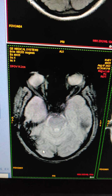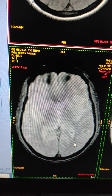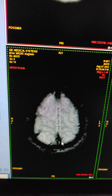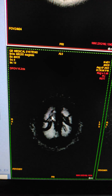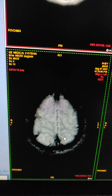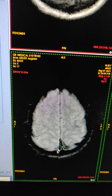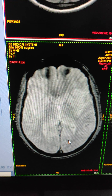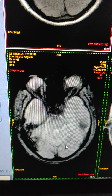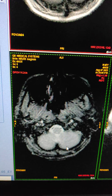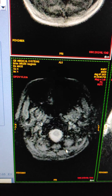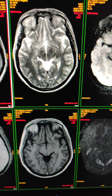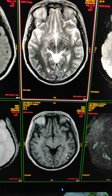You can see GRE blooming in the right sigmoid, right transverse, as well as cortical veins. These are cortical veins in the frontal and parietal region, and the superior sagittal sinus. You can see GRE blooming in it — this may represent venous sinus thrombosis. This is the T2 and T1 sequence.